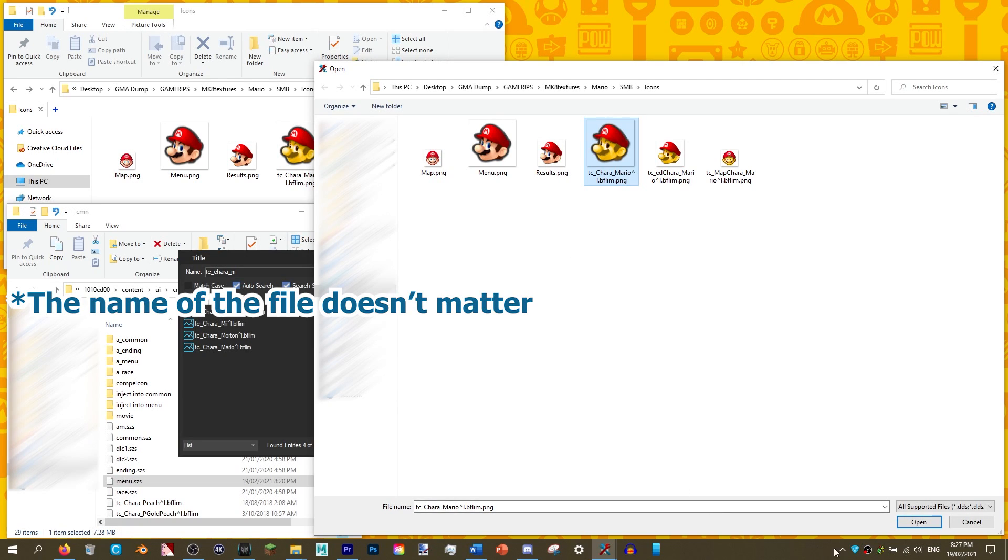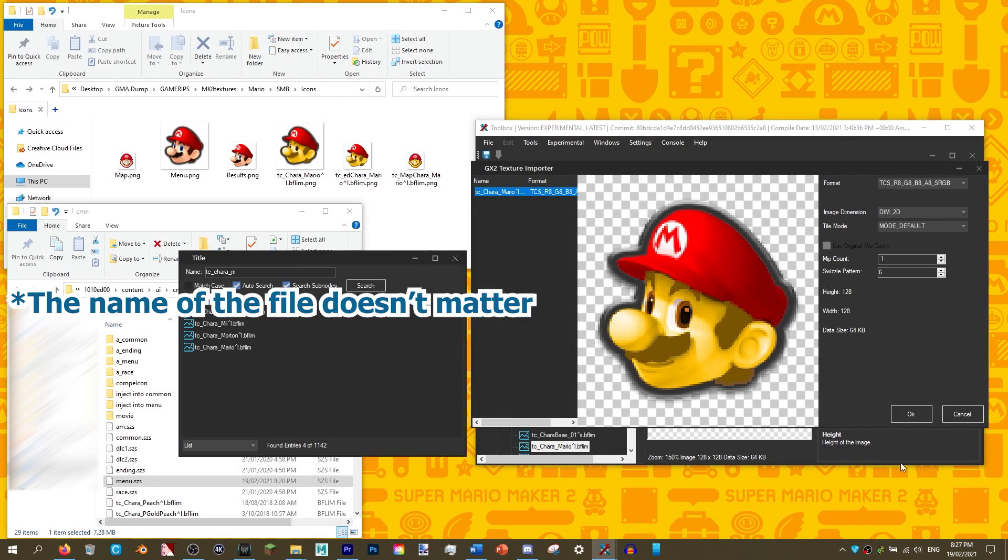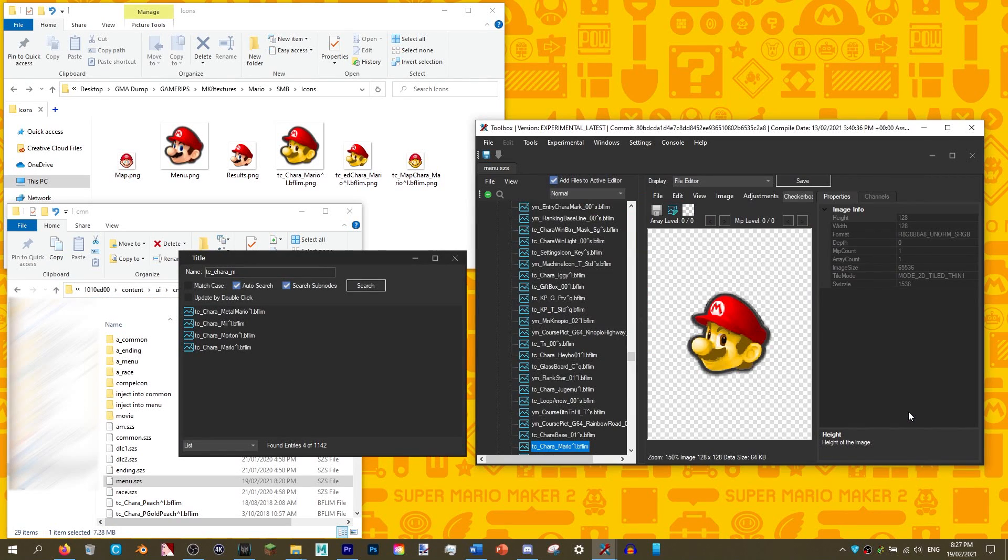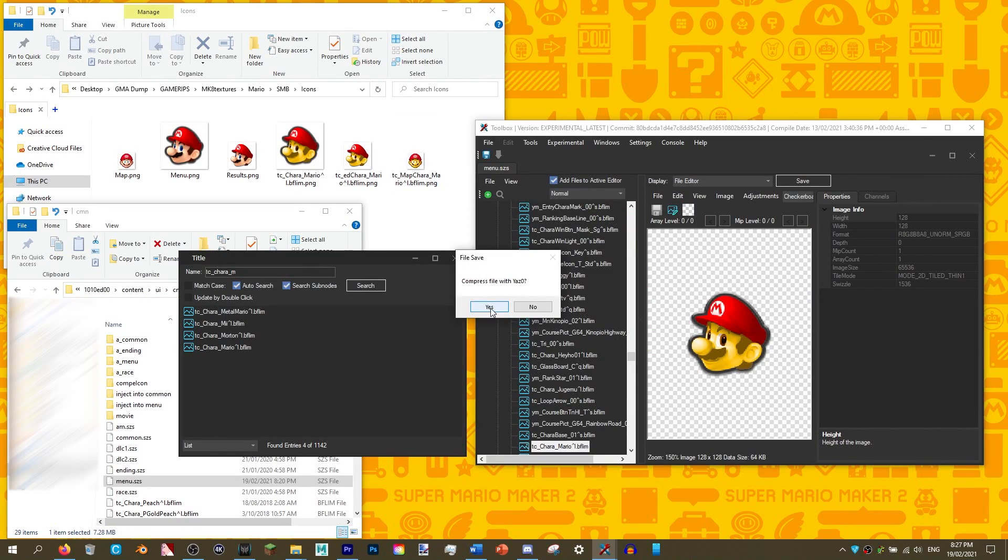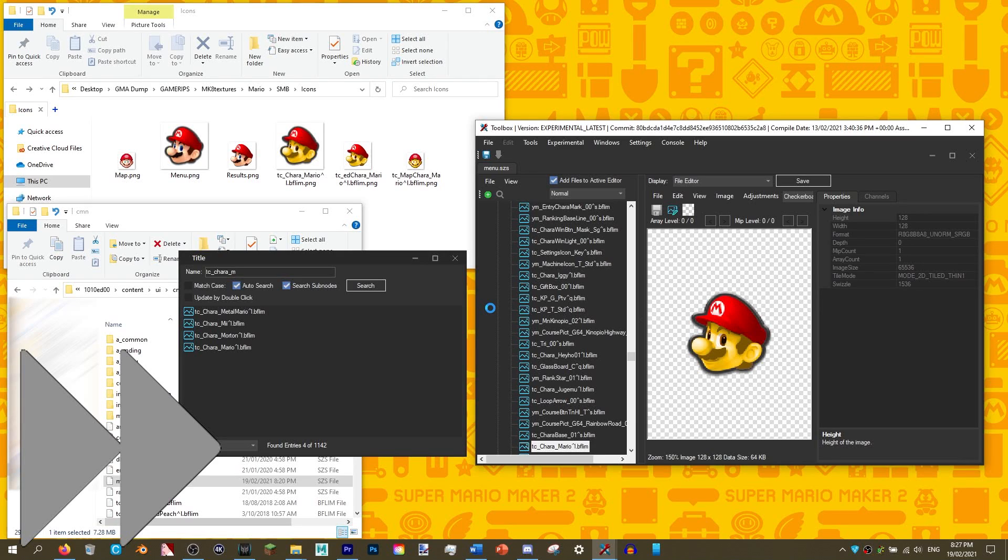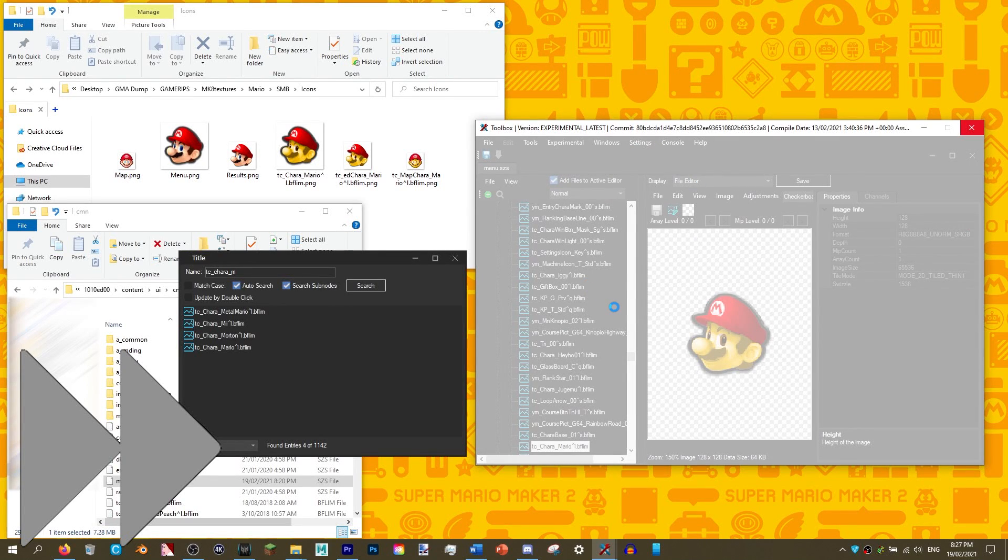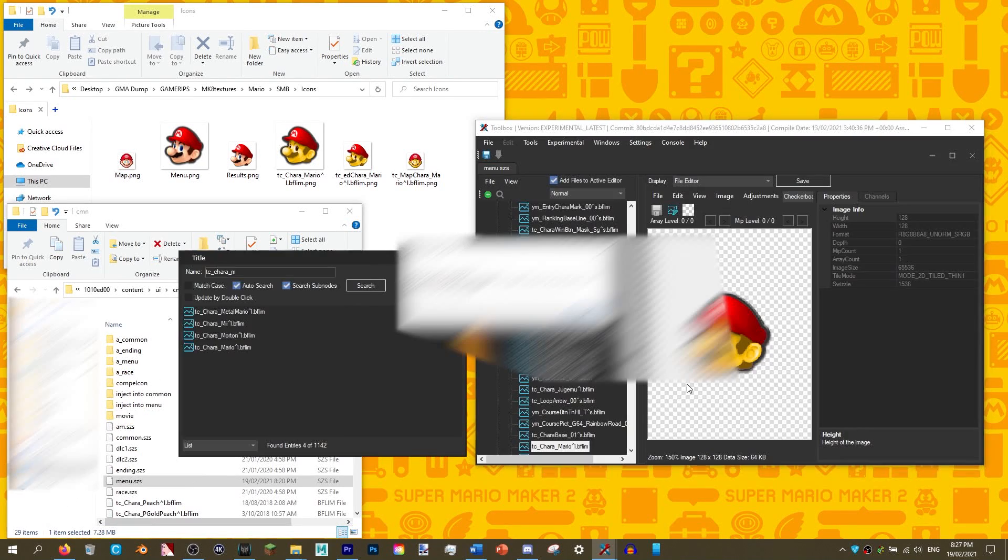Please bear in mind, if you replace an icon with a larger file size than the original image, the game will crash. Once you are done, click save. Click yes if it asks you to compress with Yaz-O. This save process may take some time, so please be patient.